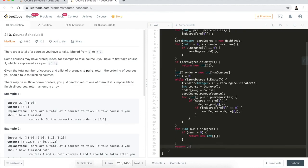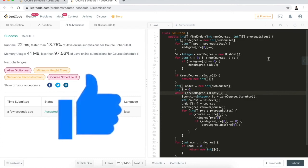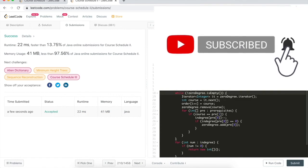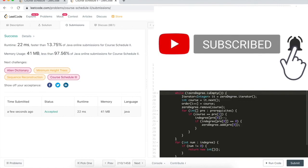We return an empty array if it's invalid, otherwise we return order. Let's hit submit — and it's accepted! This is one of the popular algorithms, Kahn's algorithm, to solve topological ordering problems. I hope this video helps you understand this problem. For the DFS approach to topological sorting, I'll have a follow-up video. If you find this useful, please hit the like button and subscribe to the channel.